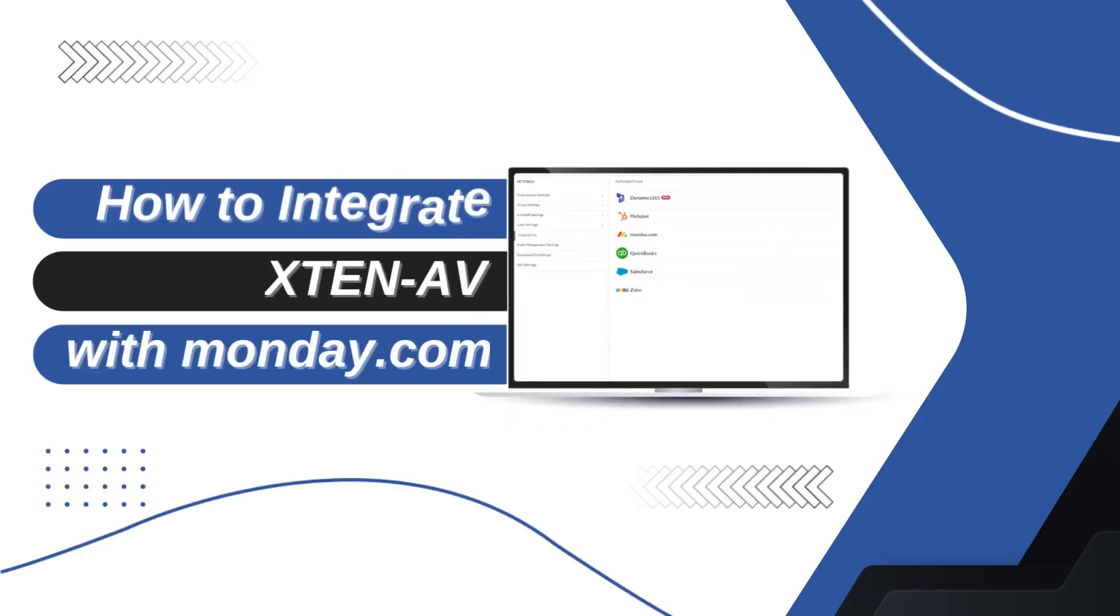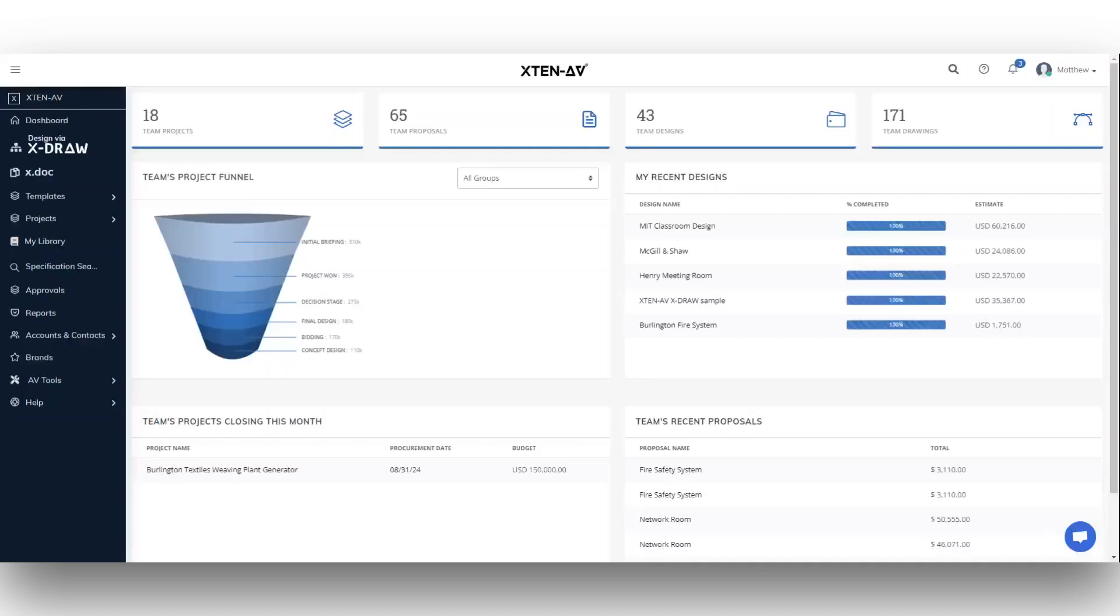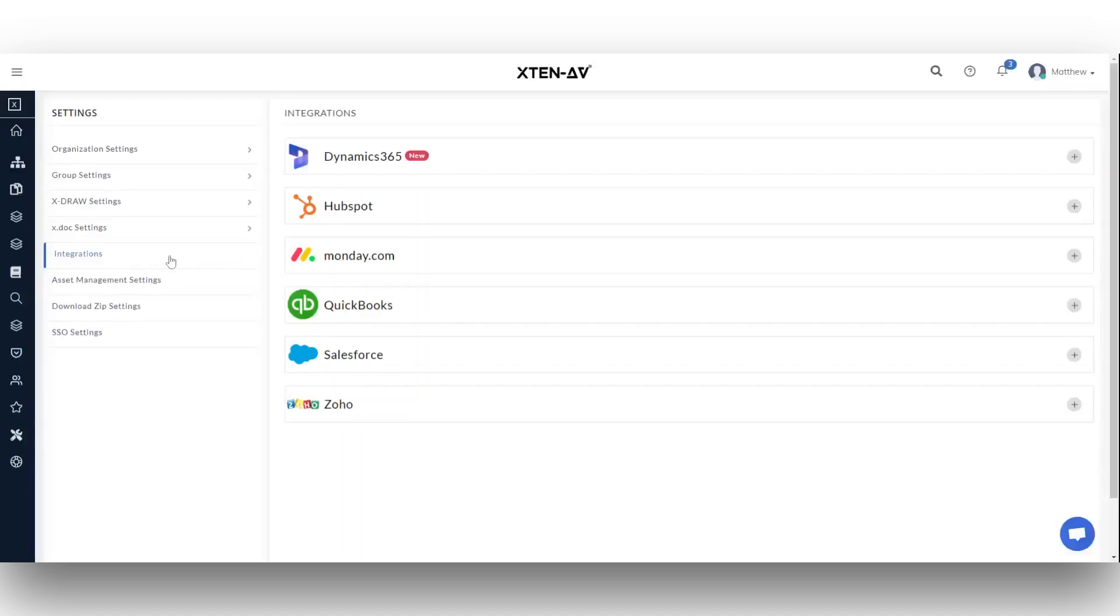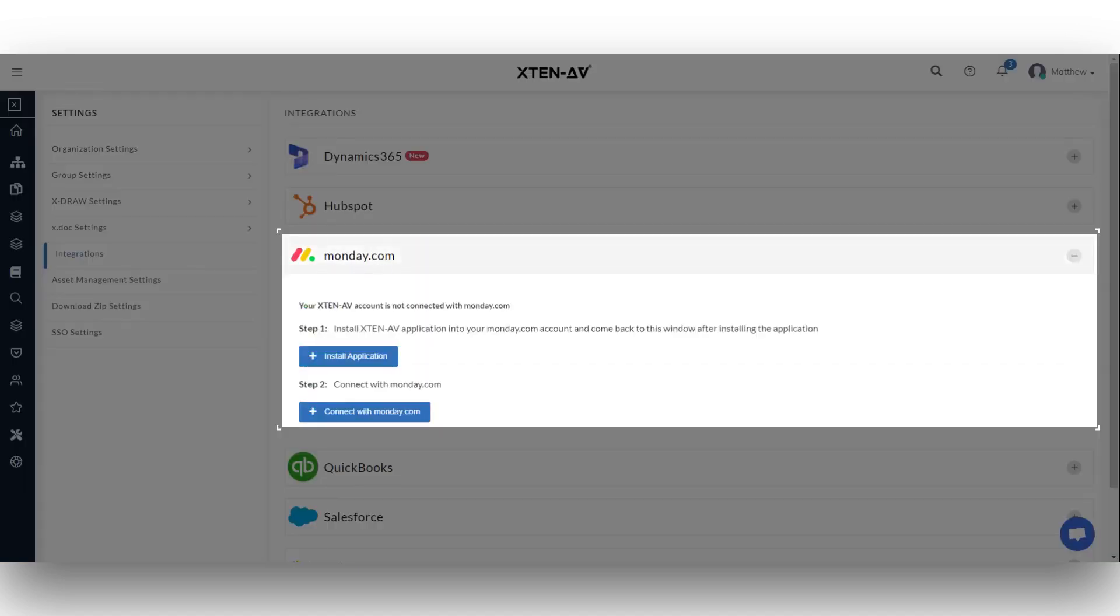In this video, we'll show you how to integrate your Xten-AV account with Monday.com. Start by logging into your Xten-AV account and selecting settings from the profile icon menu at the top right. Navigate to the integrations tab where Monday.com is listed.